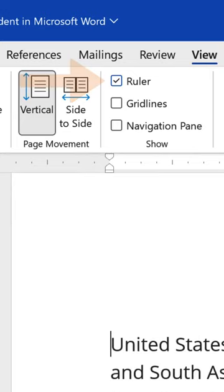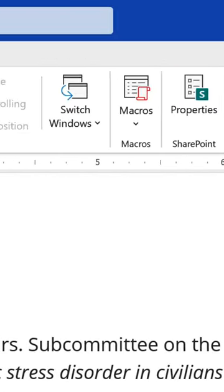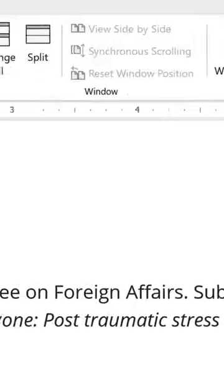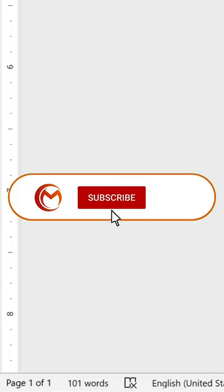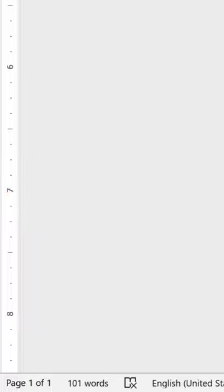If you found this tutorial helpful, reward us with a like. Is this your first time on our YouTube channel? We would be more than grateful to welcome you to our community, so hit the subscribe button to enjoy more of our videos and learn how to master Word. See you in the next video!